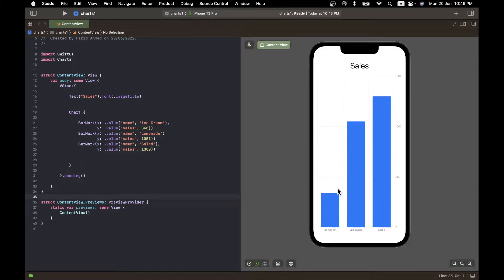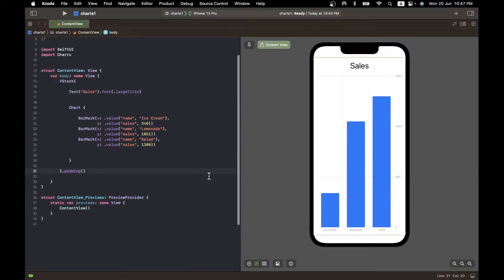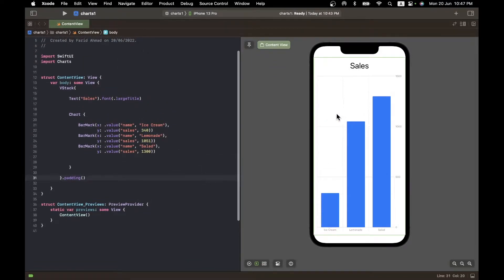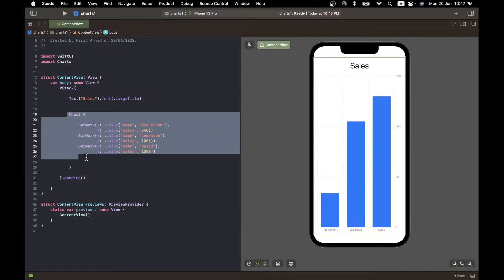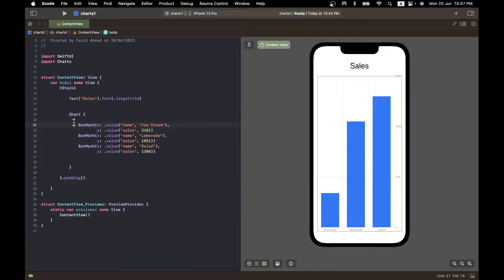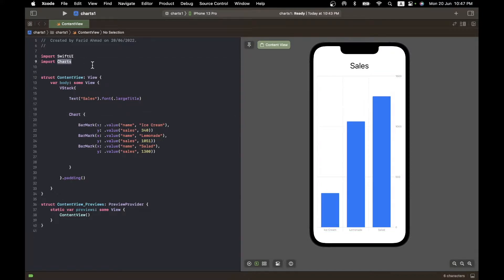This sales chart — a bar chart — is being produced in Xcode with only a small amount of code, visible on the left side. The chart itself is produced by just a few lines: there's a new type of view called Chart with BarMarks. All of this is made possible by a new library introduced at WWDC last week called Charts.